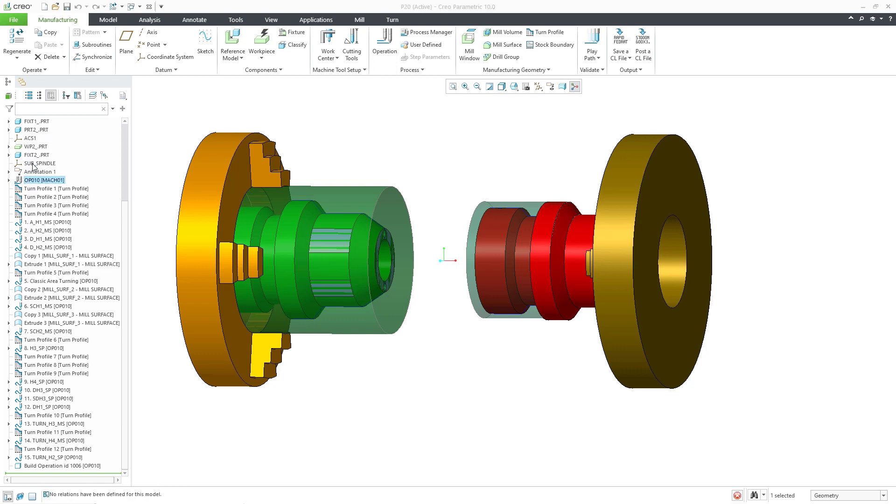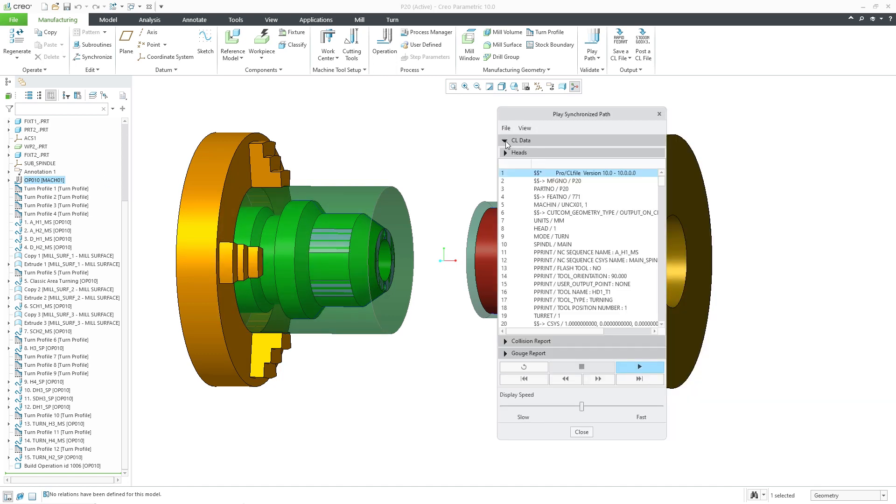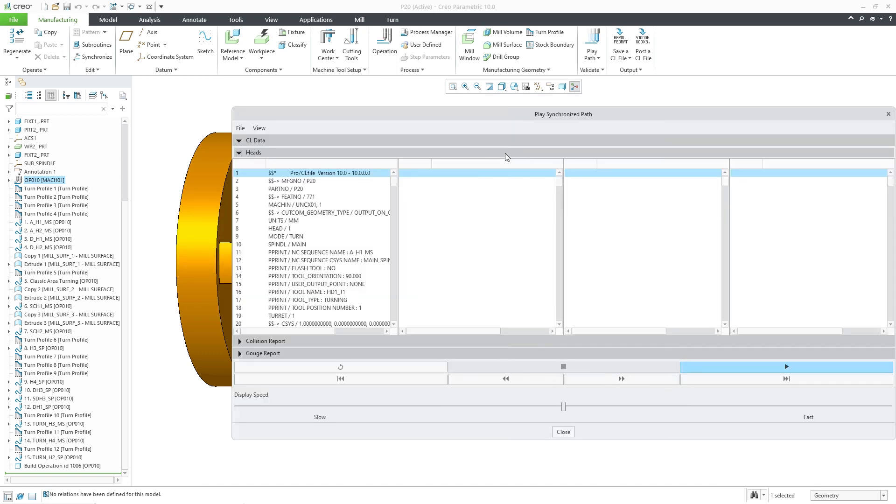This enhancement provides a modern CL player with extended capabilities for a full display of synchronized toolpaths without the need to access the material removal simulation.